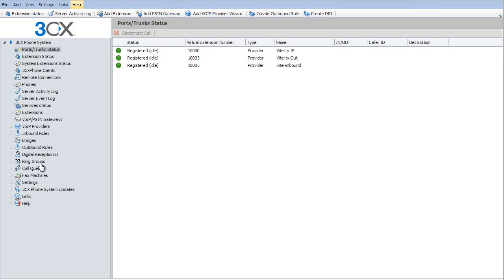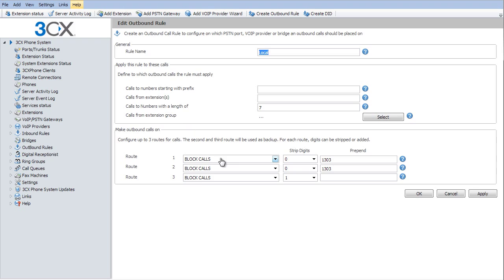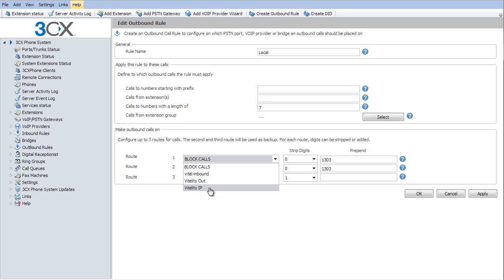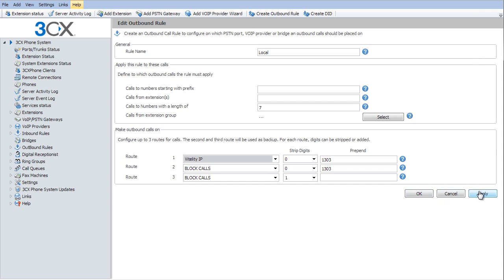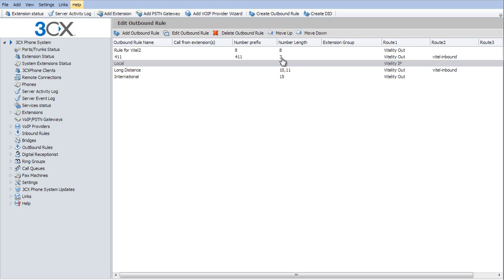The final step is to go to our outbound rules. Now I'm just going to select my local plan here. And I'm going to select my Vitality IP. Select OK. Now I can do this for all of my outbound rules. The rest of them that are Vitality out on here, I have set up with normal registration. But I can go ahead and select all of those for the IP authentication.